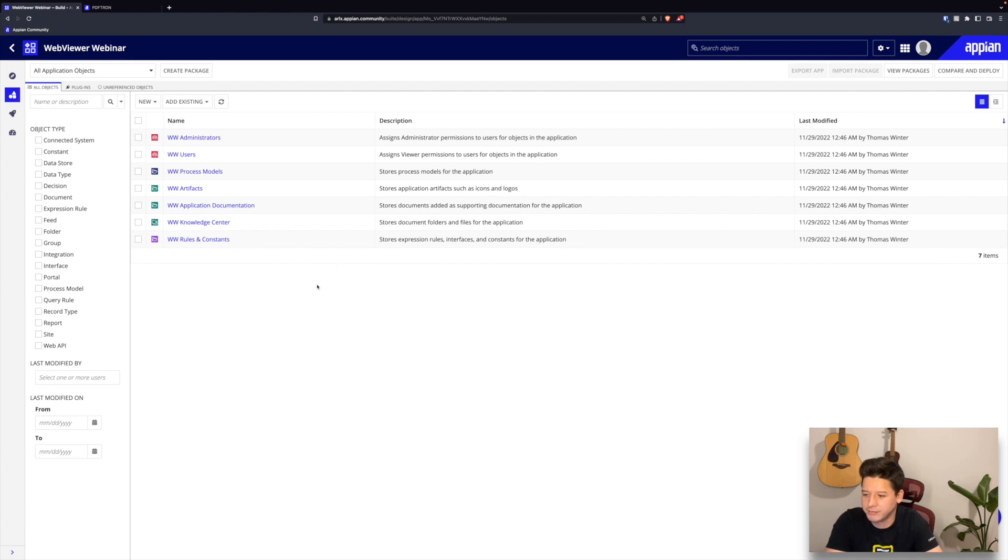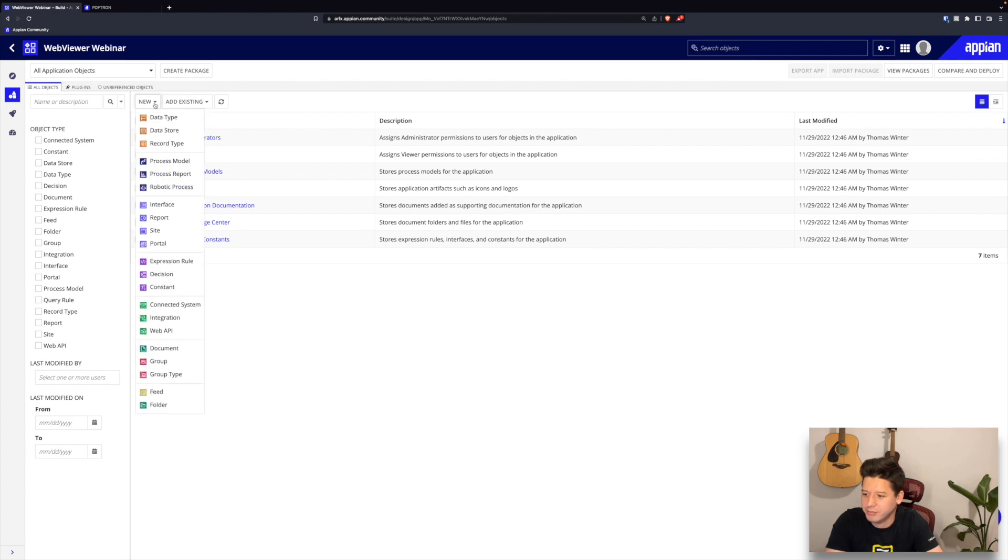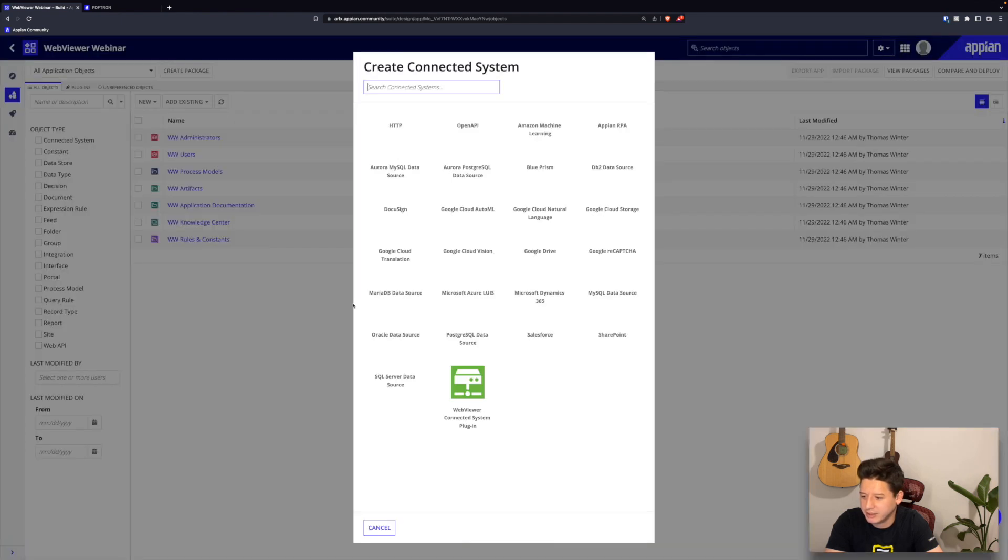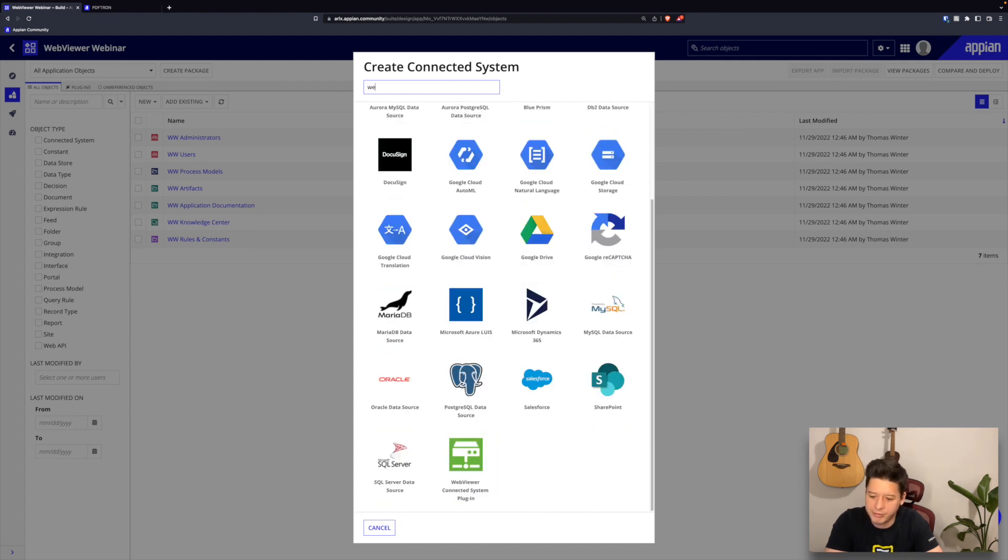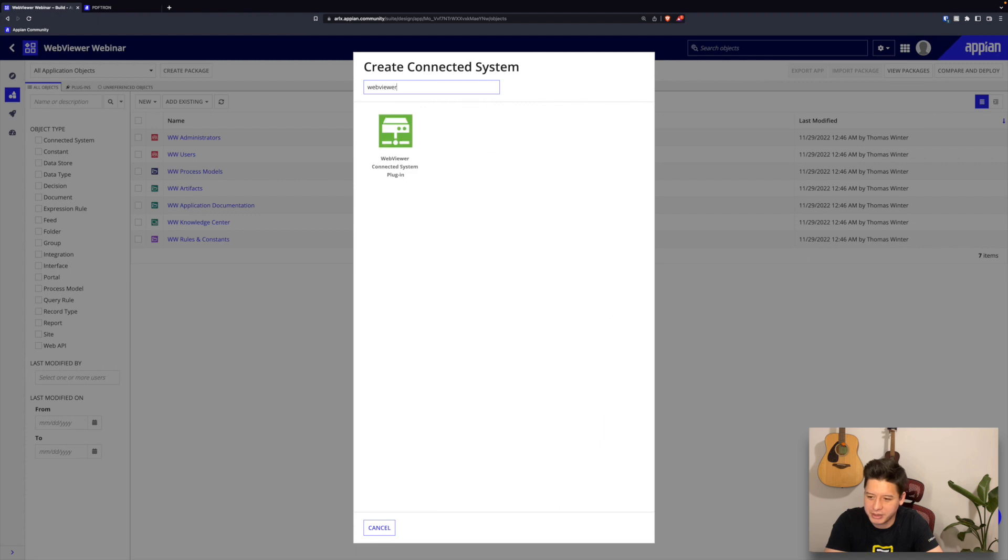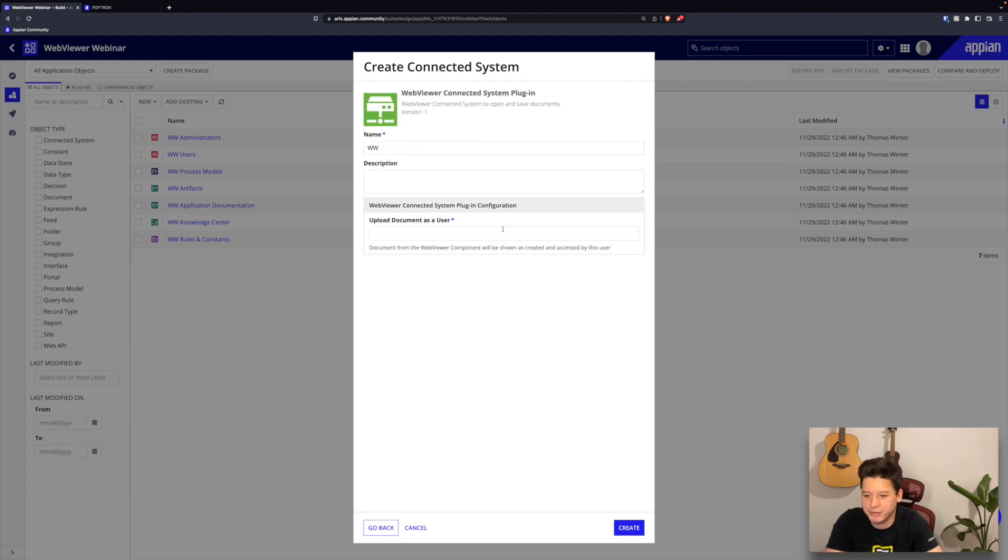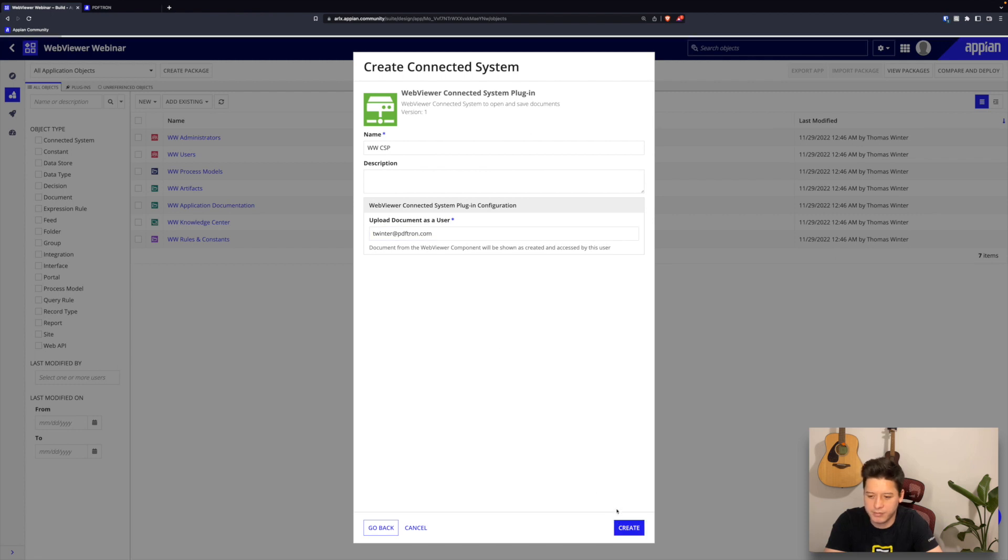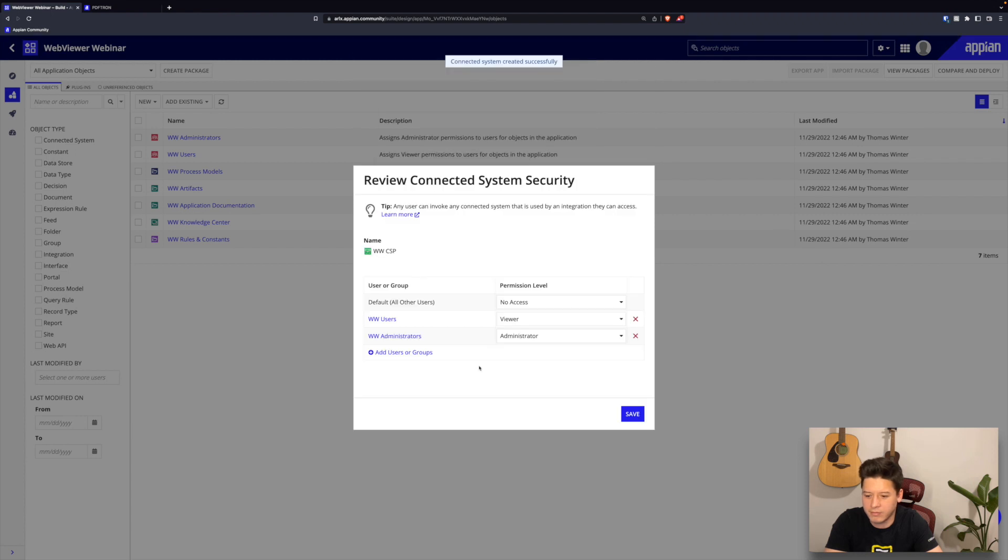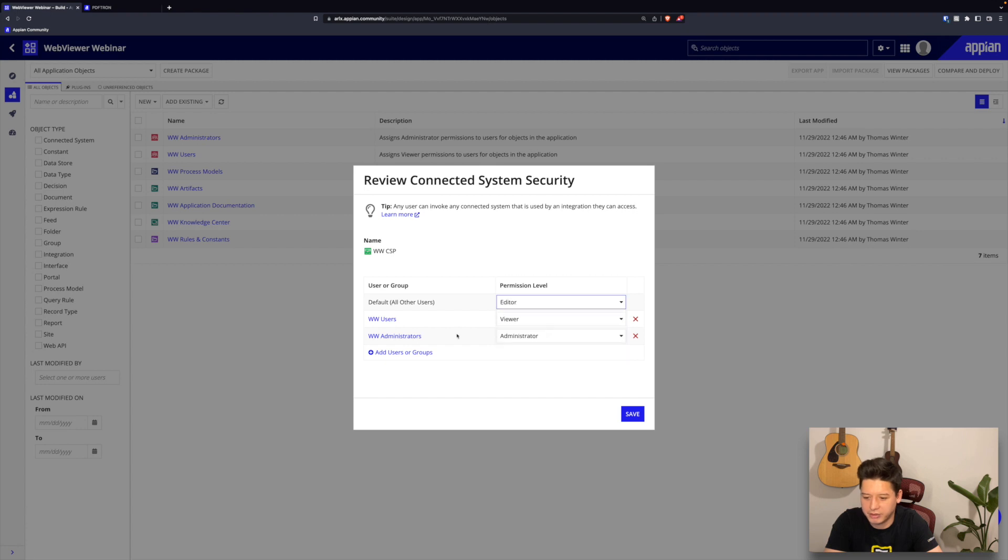Now we can get started with getting our prerequisites together. First off, we need a connected system. You can scroll down and find the web viewer connect systems here or you can also search for web viewer if you can't find it. I'll give it a name here and also add my user. In terms of security, I'll just make sure every user can access this.